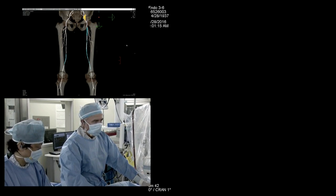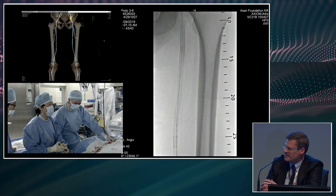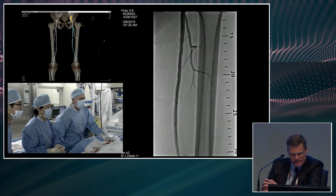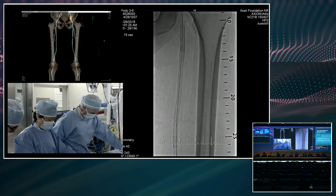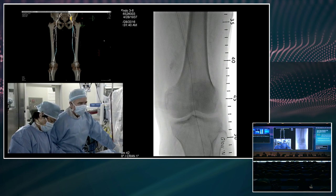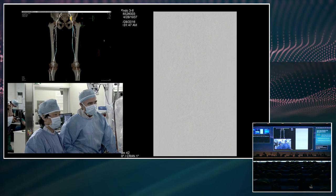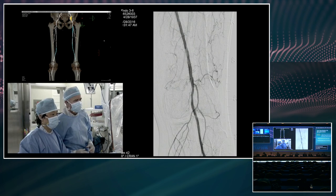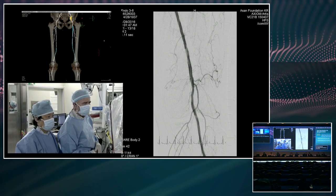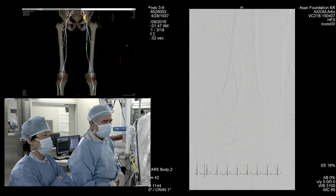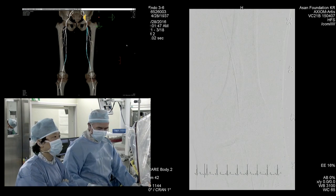The ISR segment looks good. The distal native segment is okay. There's a little haziness in the distal part of the stent — we'll go in and do a long inflation and then probably call it a day. I don't think we're going to need a stent here. We'll go to the other room and then perhaps come back. Let us know when you're finished.